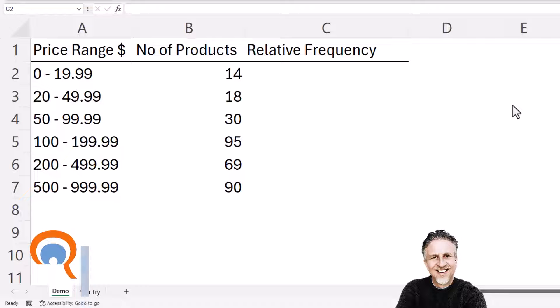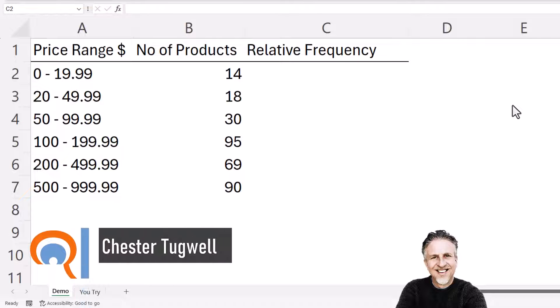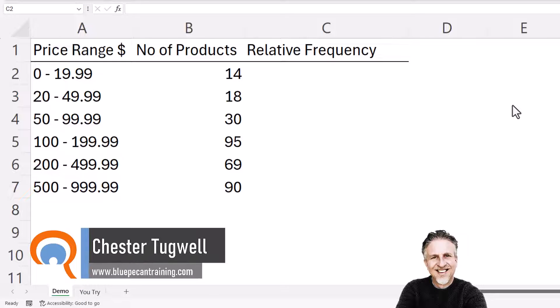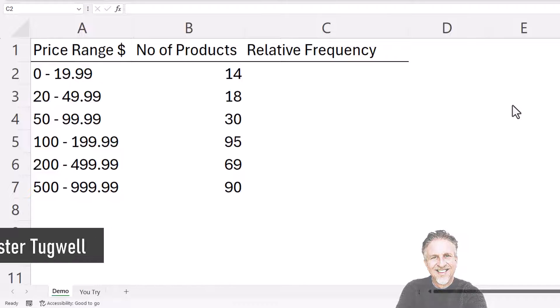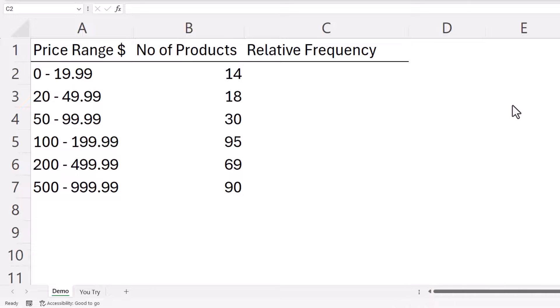Okay, you're in Microsoft Excel and you want to be able to calculate relative frequency. Now relative frequency is the individual frequency value divided by the total of all of the values.